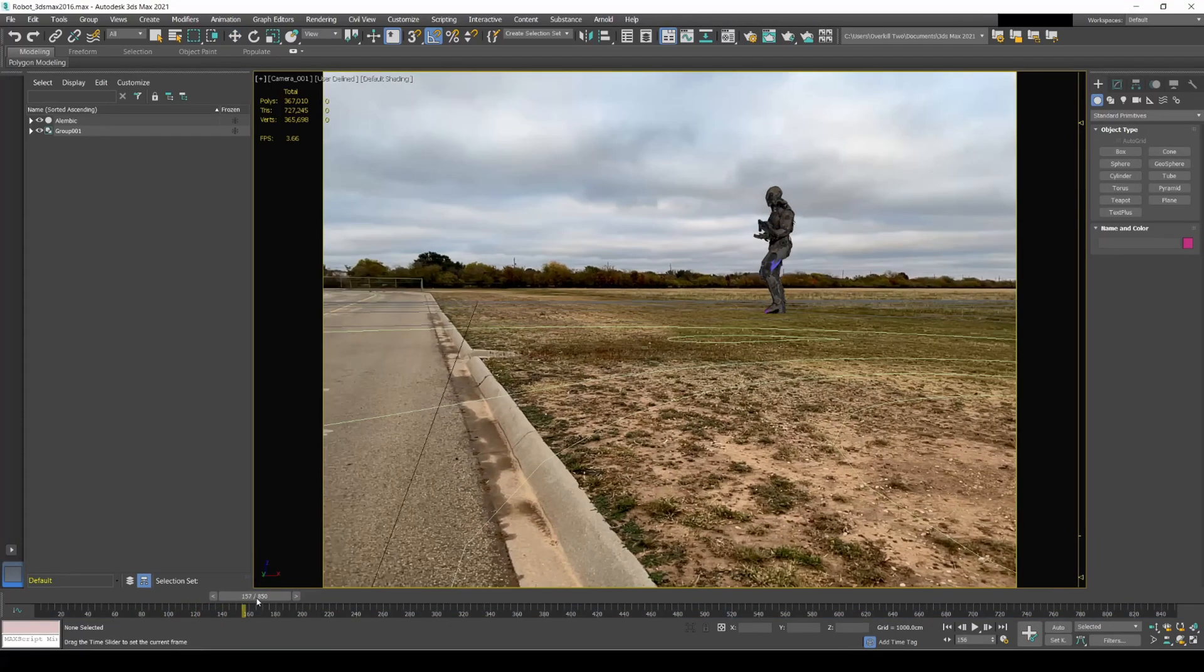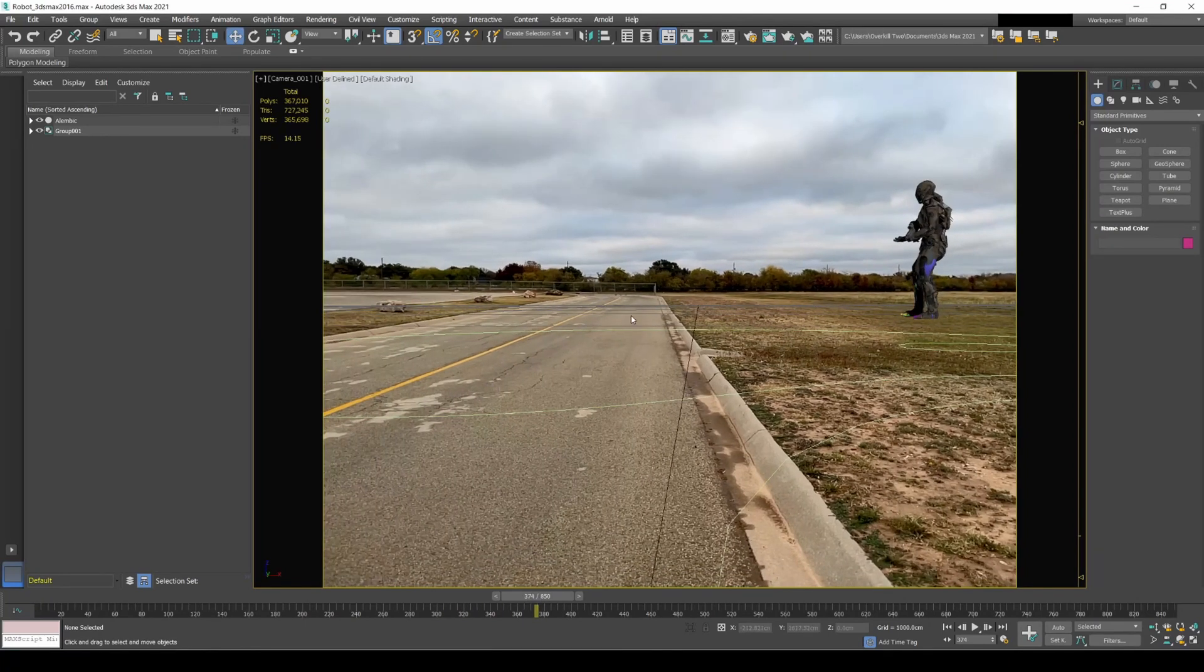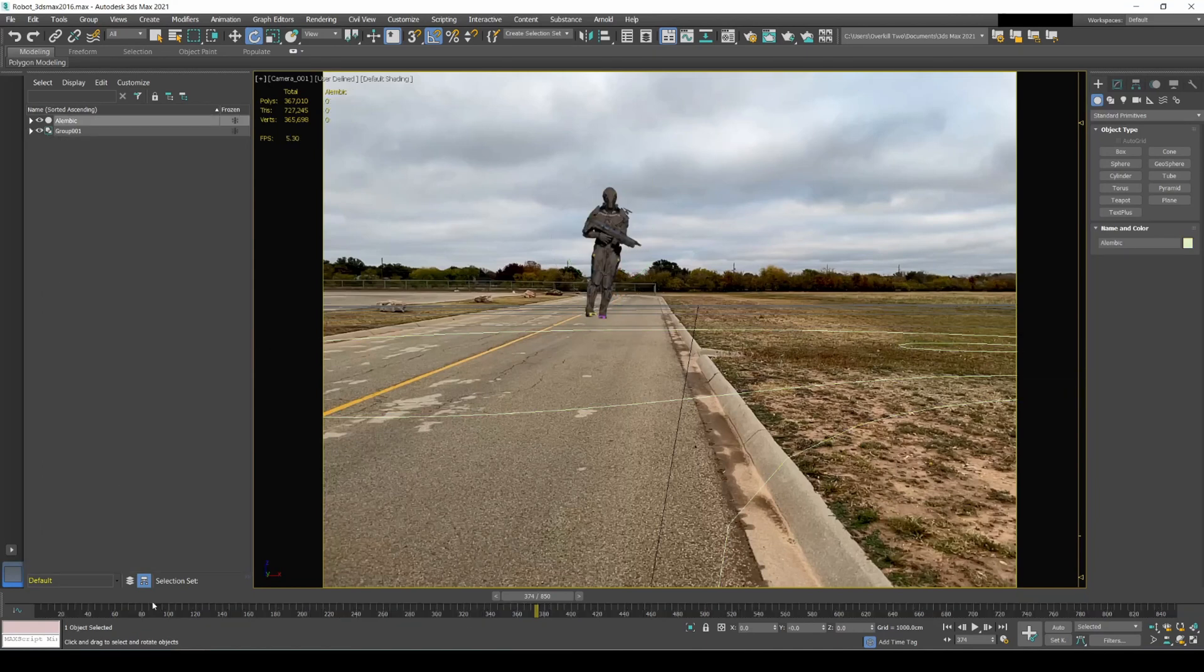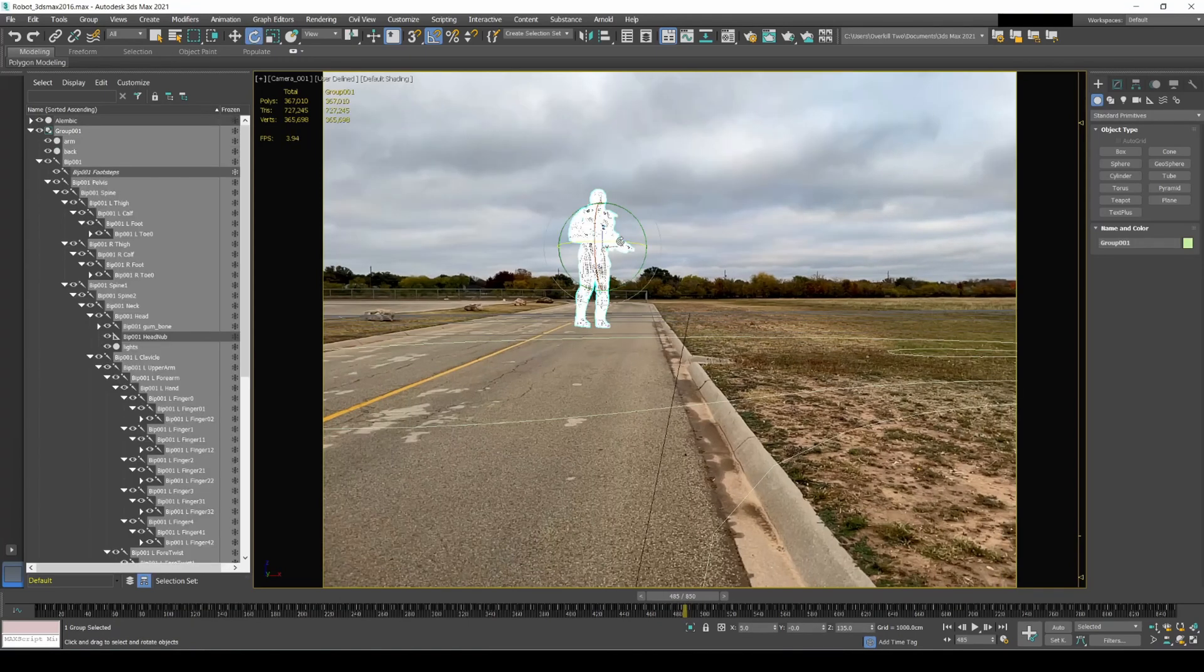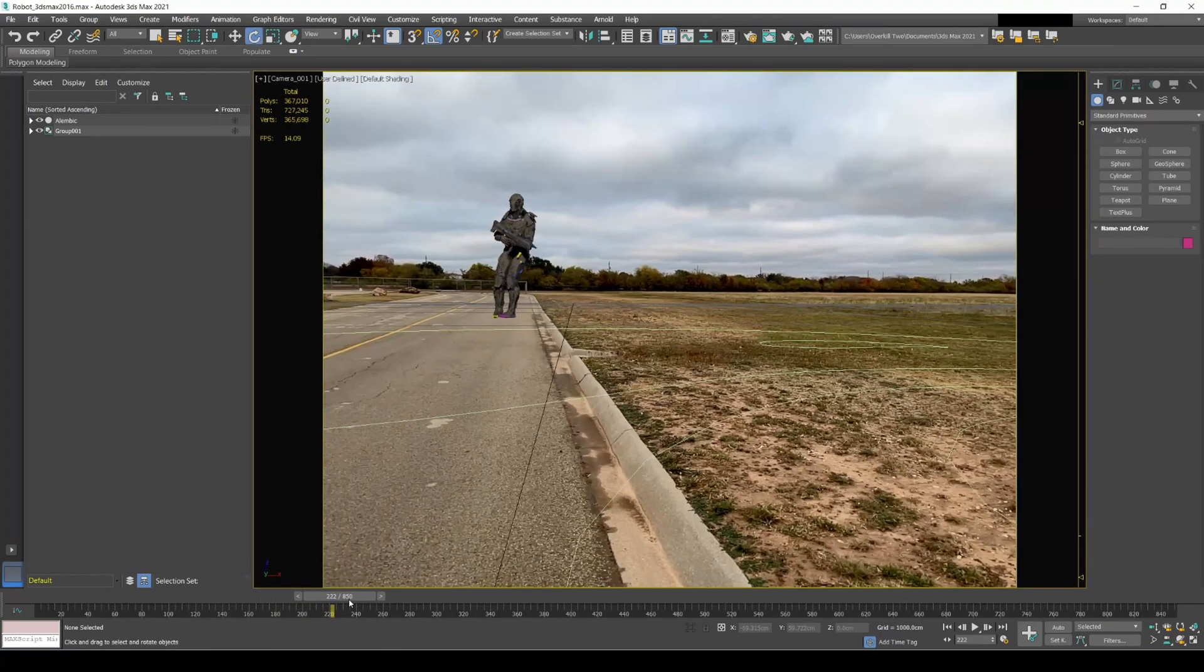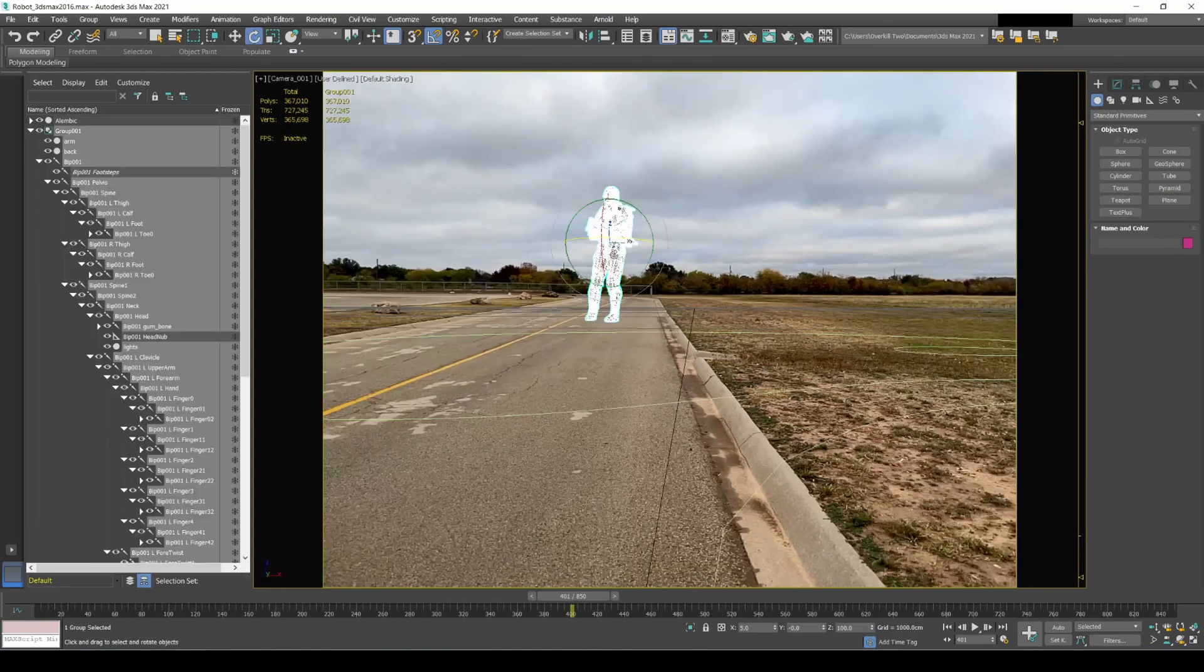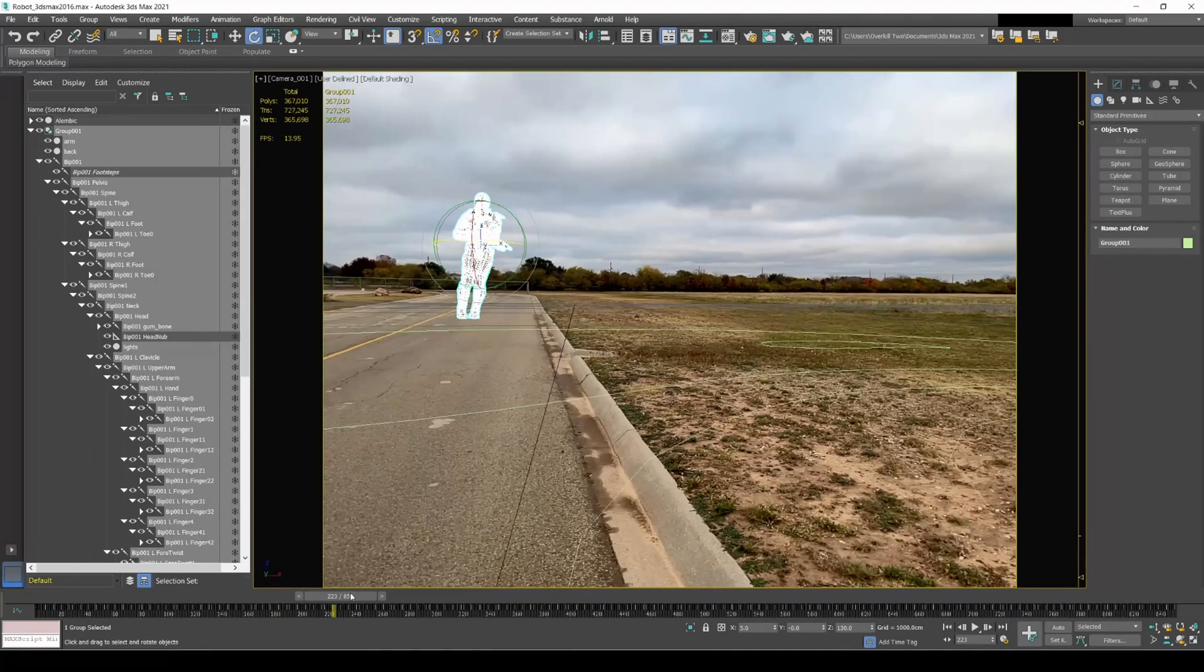Now you should have this guy tracked, walking across the field. But we actually want him on the road right here, so I'm gonna grab him like this and rotate him, just like so. It looks like that's the final kind of position he's in. Pretty cool that he's actually tracked in there.